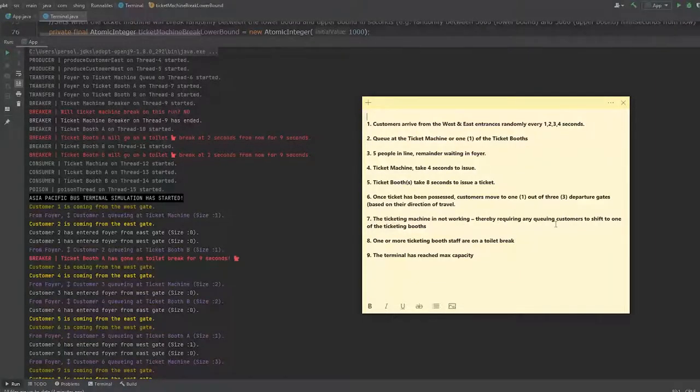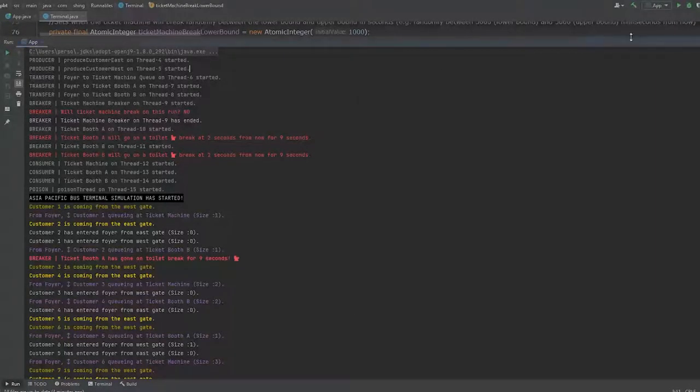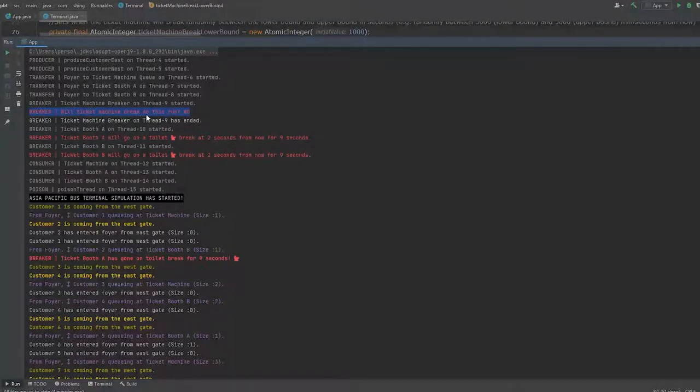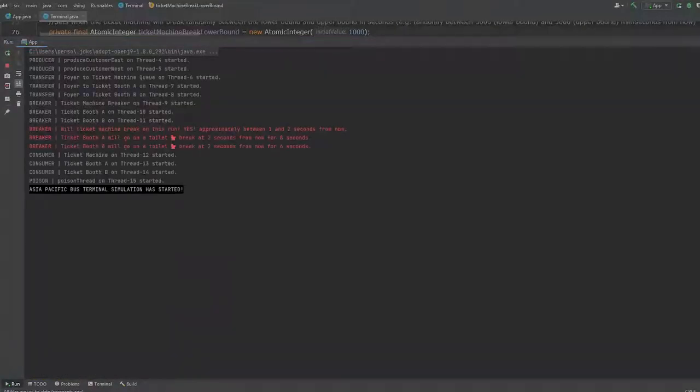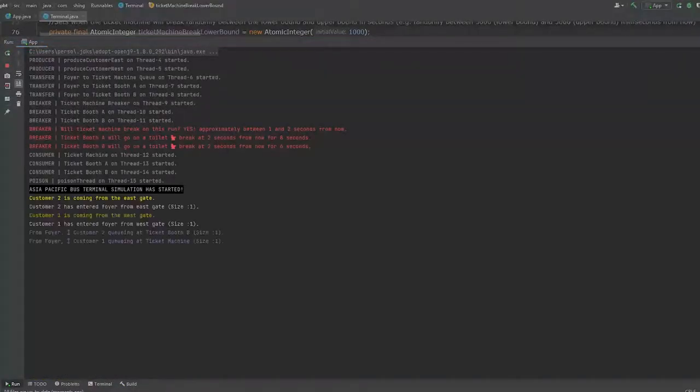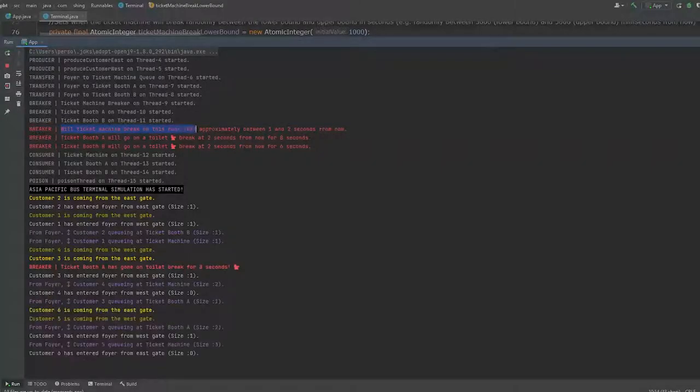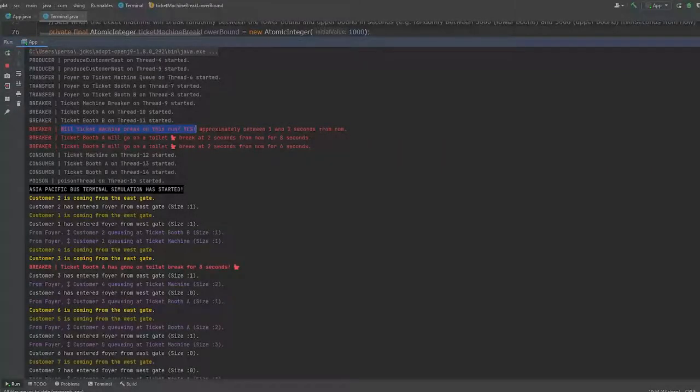So there's that. For number seven, the ticket machine is not working, thereby requiring any customers to shift from one queue to another queue. So let's run this again. In this simulation, will the ticket machine break in this run? No. So I can't simulate that here, but I will run it again. And this time look, by random, it